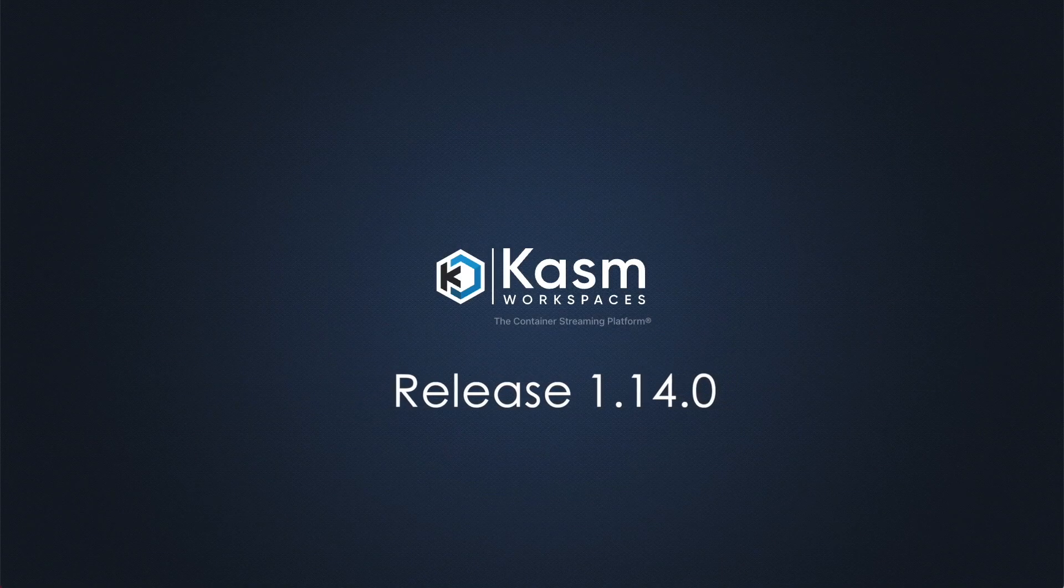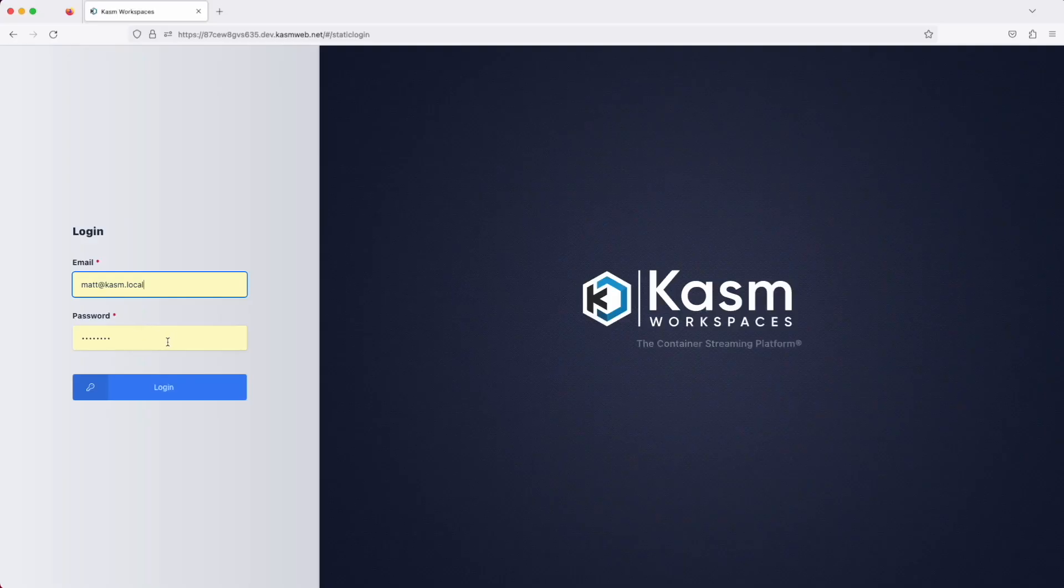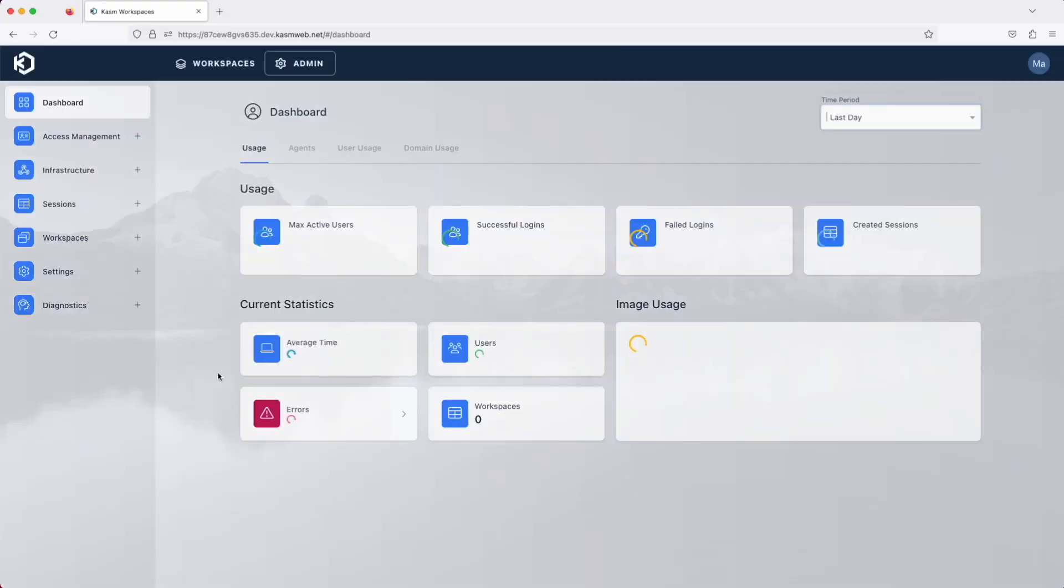Chasm just released Workspaces version 1.14, and as usual, there was a lot of really great progress made and a lot to review in this release video.